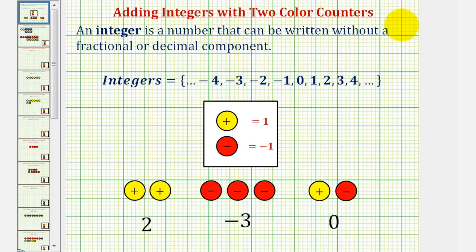Welcome to a second lesson on adding integers with two color counters. In this lesson, we'll look at examples of adding integers with different signs.